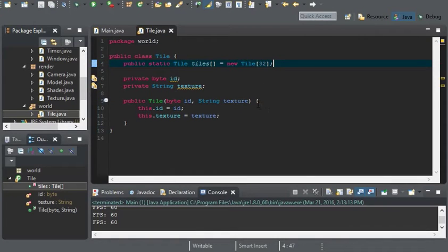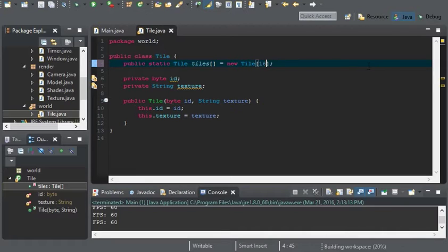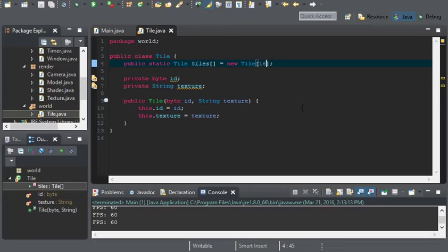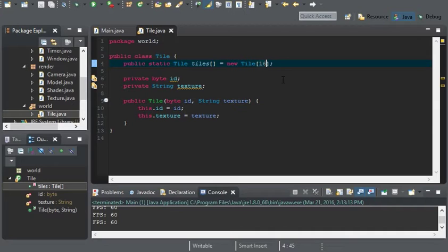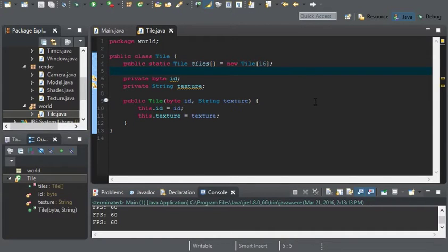Since we're not really making very many tiles right now, I guess I'll bump it down to 16. So it's going to be 16. This is the maximum number of tiles our game can currently have. And this is just temporary. The value will change based on how many tiles we want.